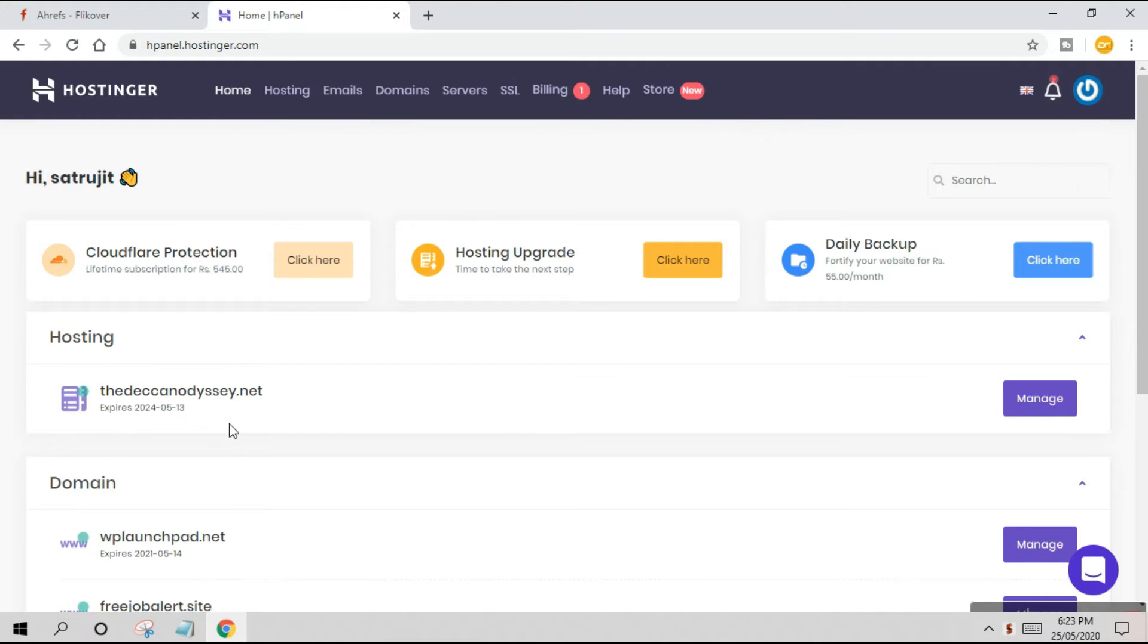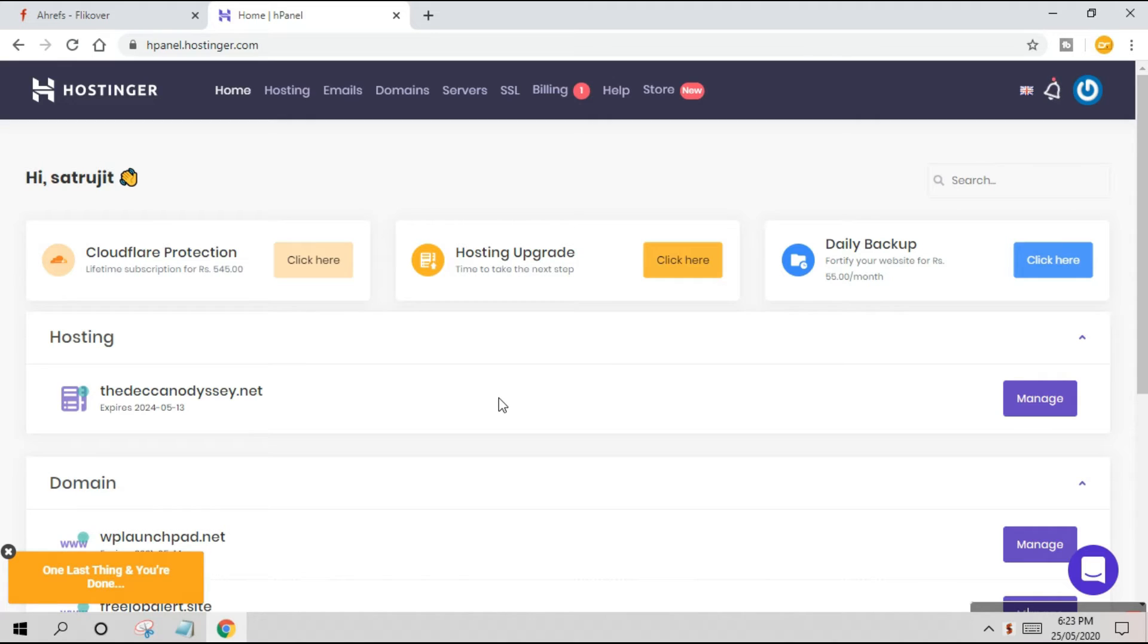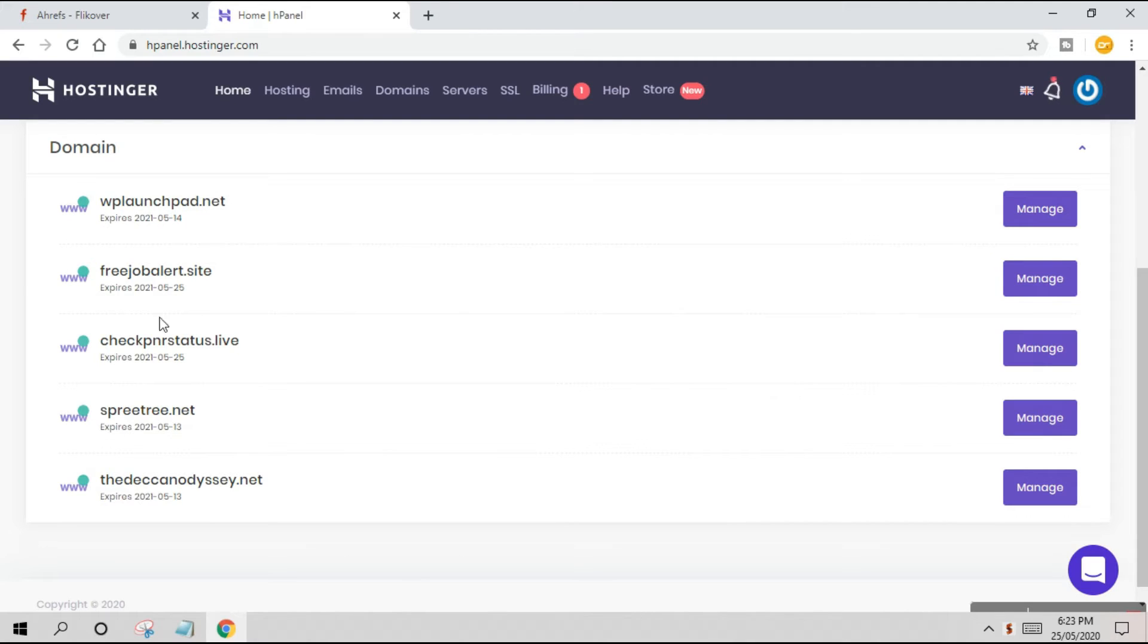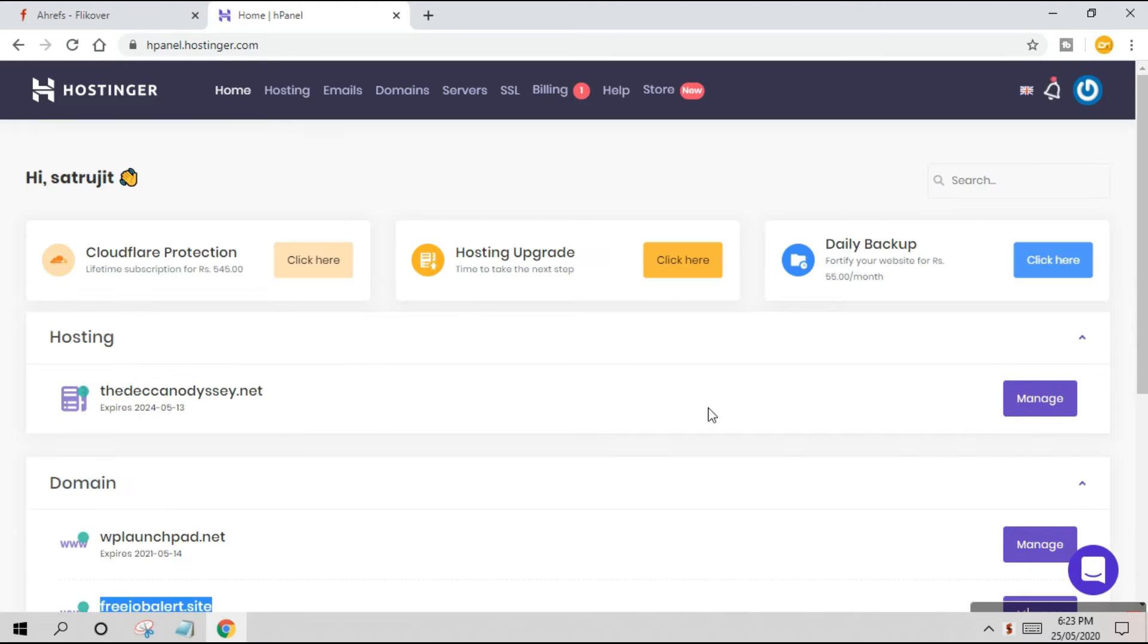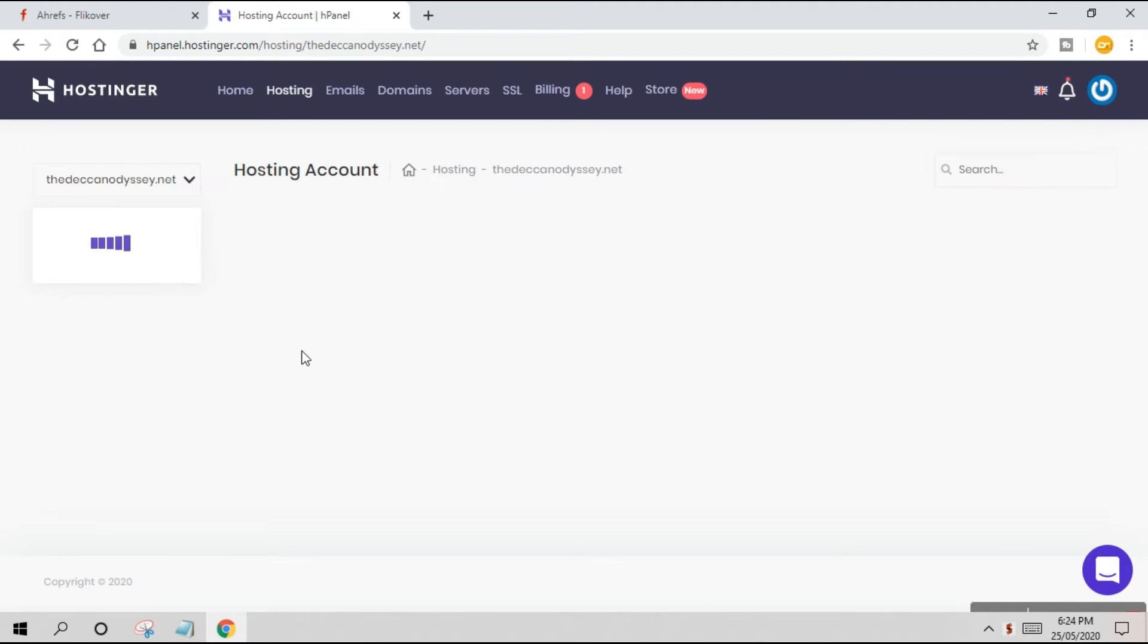You can see I have one unlimited hosting here which expires in 2024. I've taken it for four years. The more length you add - four years, six years, or ten years - the cheaper the hosting is. I suggest going for four, three, or two years, not one year, because renewal charges are quite high. I have five domains here. I'll add this domain to my hosting - just copy the domain name and click Manage.